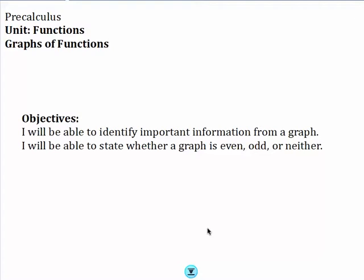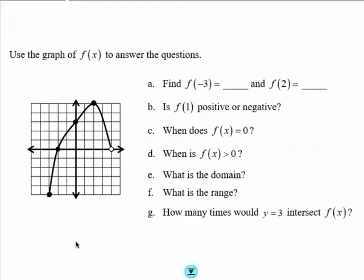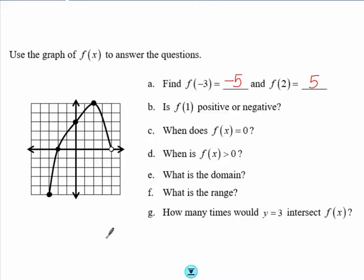First, let's take a look at this graph of f(x). We want to find f(-3), so we need to go to negative 3 as our x value and see what the y value is. So f(-3) is negative 5. Then we also want to find f(2), so our x value is 2, and the y value is 5.